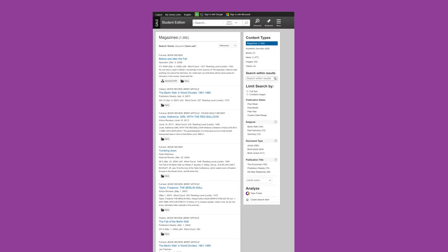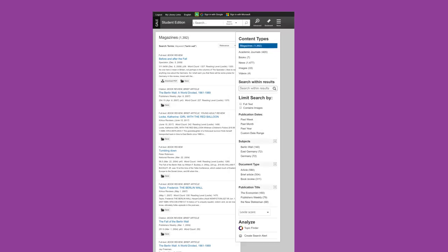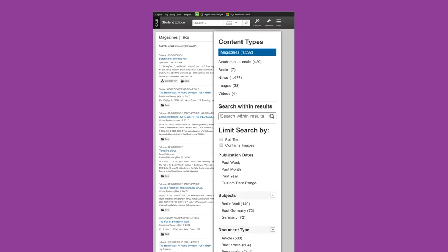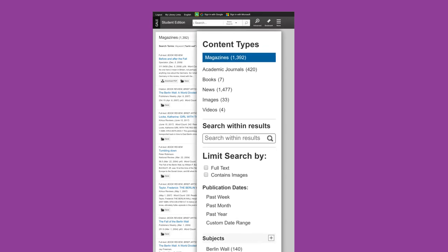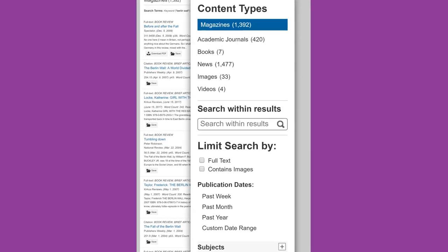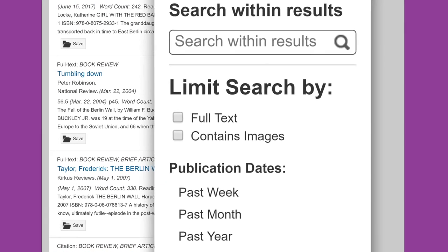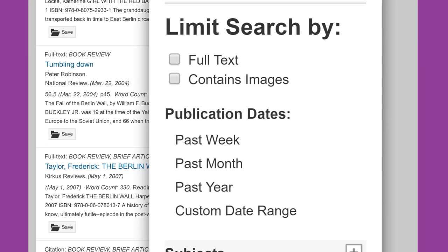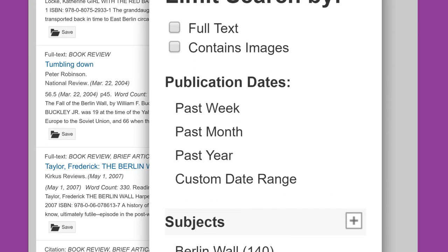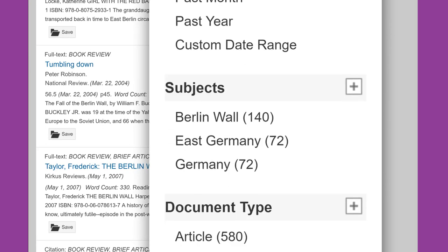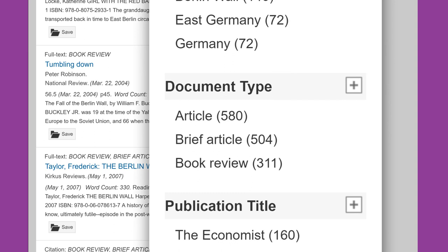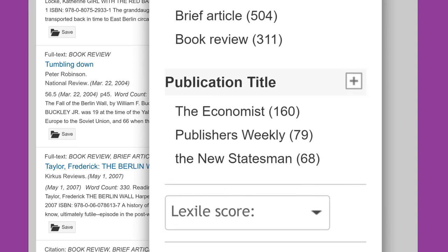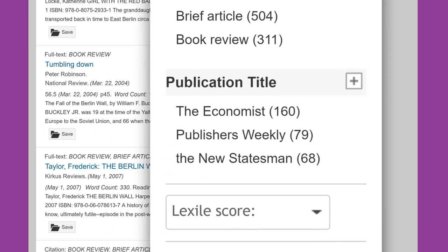When using a library database, notice that it may provide a sidebar allowing you to further limit your search results. Some common limiters are full text articles, publication date, subject, document type, and publication title.